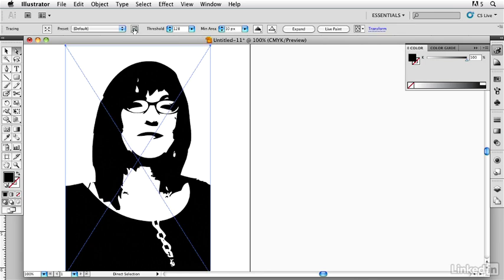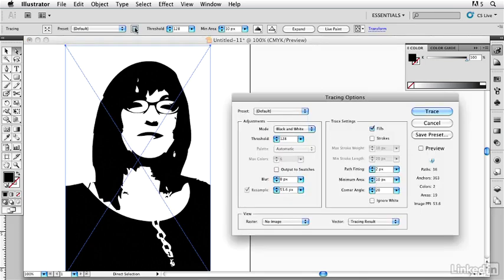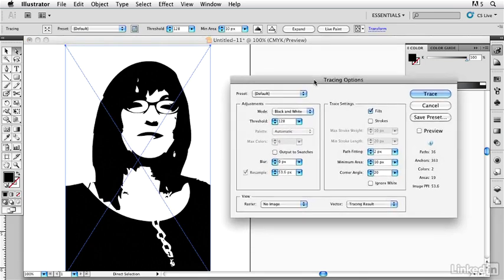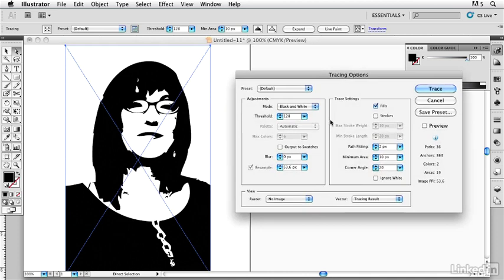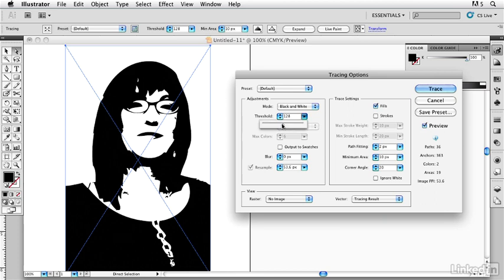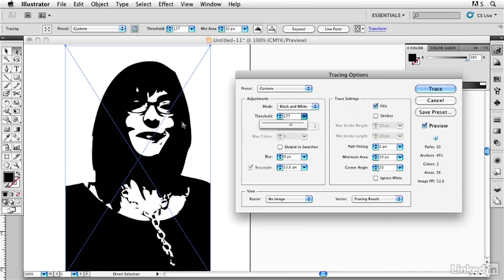This little button here is going to bring me into the tracing options so I can go in there and refine this little drawing. I'm going to turn on my preview so I can see exactly what I'm going to be doing. I'm going to take my threshold here and I'm going to raise it up a bit.